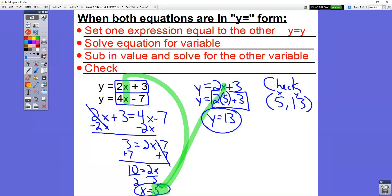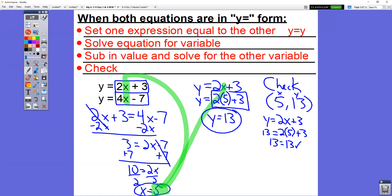To check your answer, take these two values and sub them into the equation. In our first equation y equals 2x plus 3, we sub in x equals 5 and y equals 13: 13 equals 2 times 5 plus 3. 2 times 5 is 10, plus 3 is 13. We end up with 13 equals 13 — it checks. That means we did it right. Now we need to check it in the other equation as well.